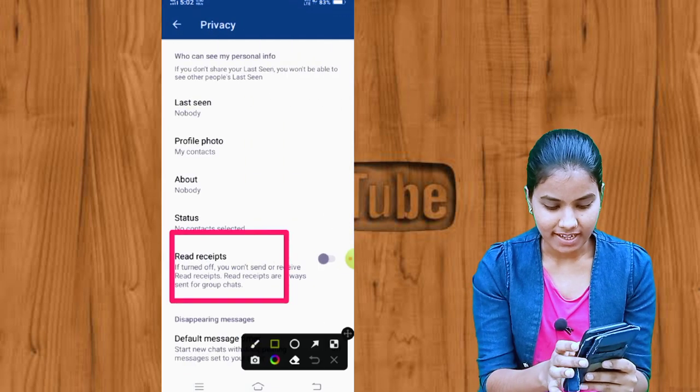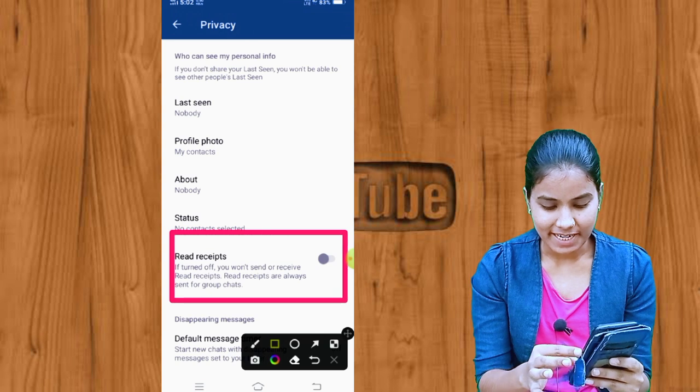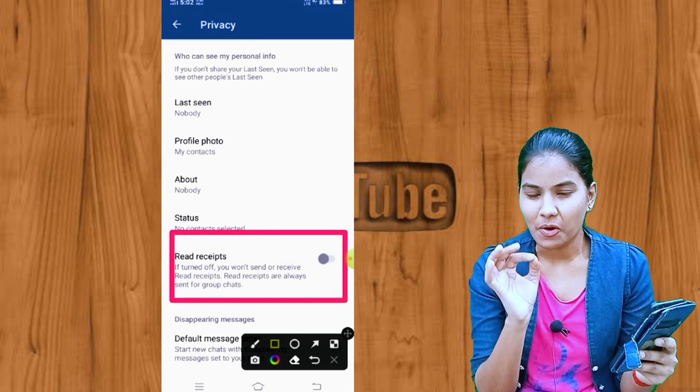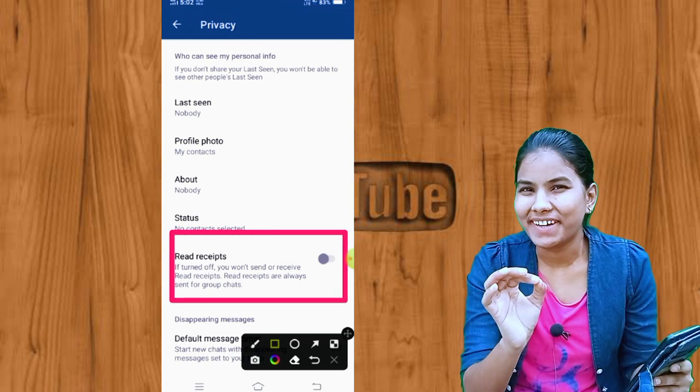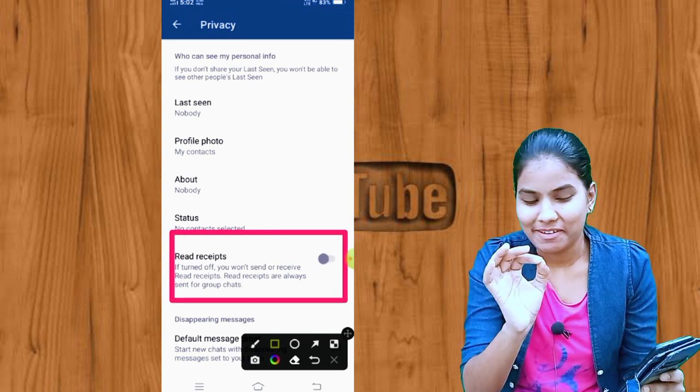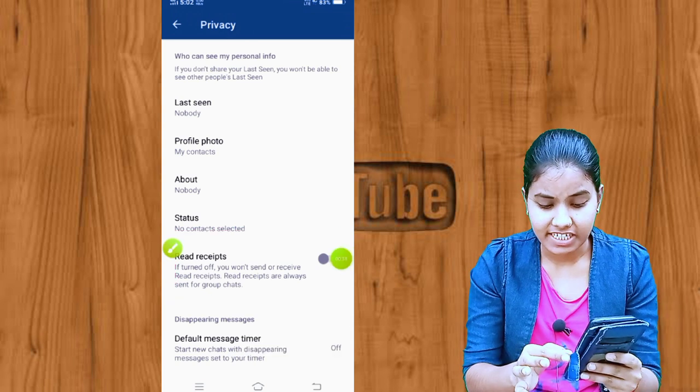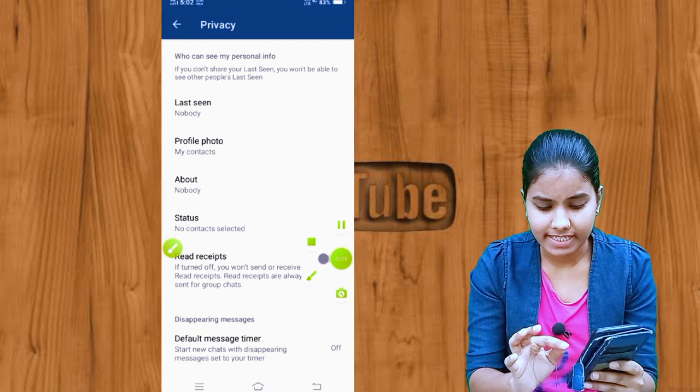You can see the option Read Receipt. I already have it disabled, I will show you.